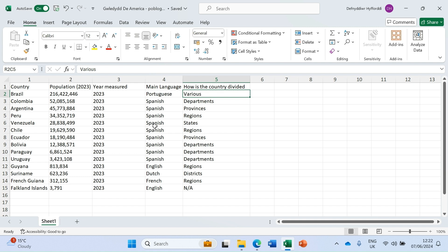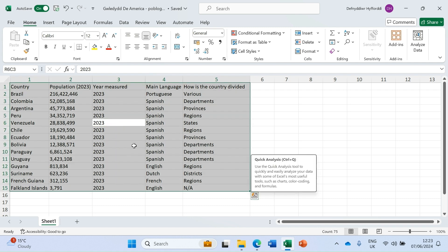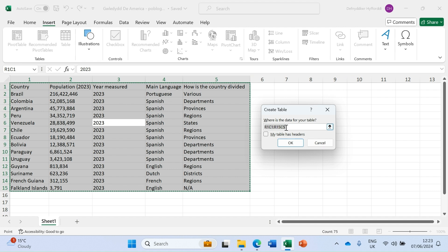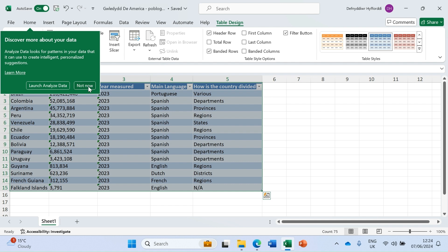We're going to start by inserting a table on top of this data, because we want to use tables in order to analyze some of this data. If we click anywhere within the data, the easiest way is to select your data first. I'm going to click anywhere inside this data set and then type Control+A — that's a good shortcut which selects all of that data for you. Now I'm going to go up to Insert and insert a table on top of this data. It tells me the range — row one column one to row 15 column five — that's correct. My table has headers, so I'm going to click OK, and you can see that the table has been inserted on top of that data.